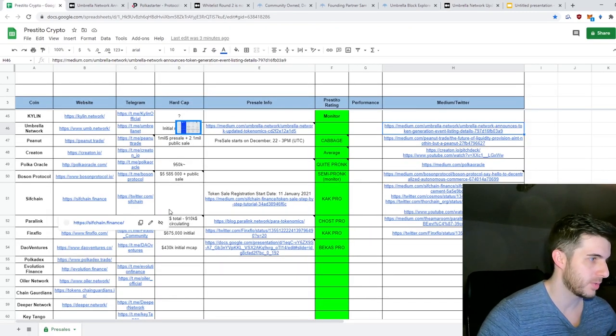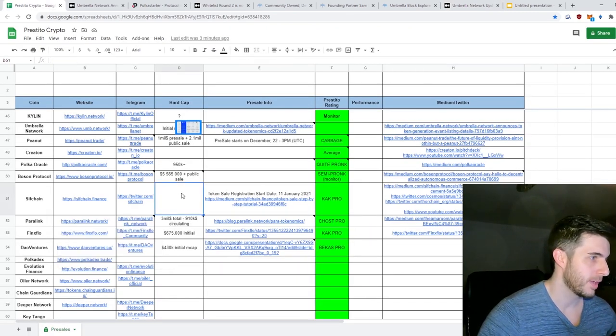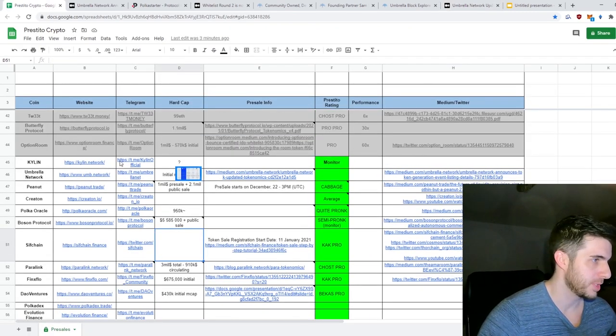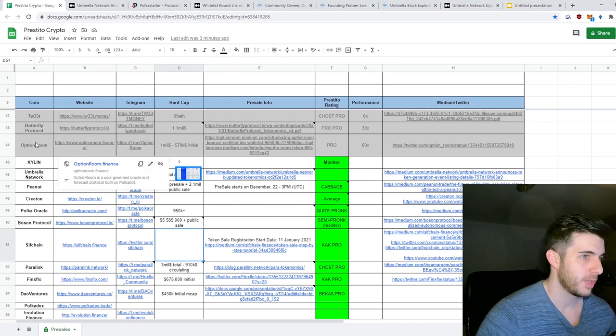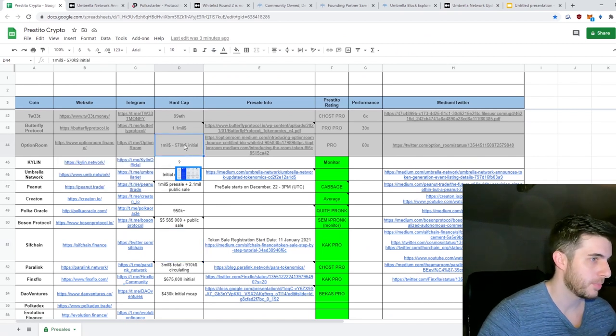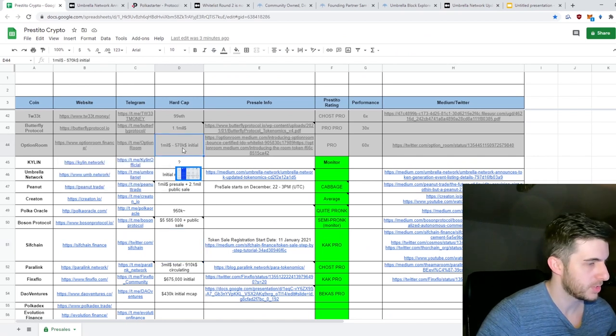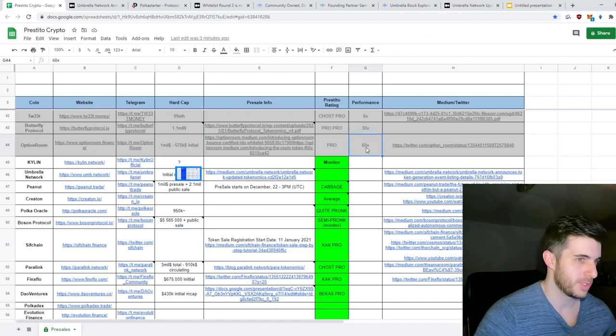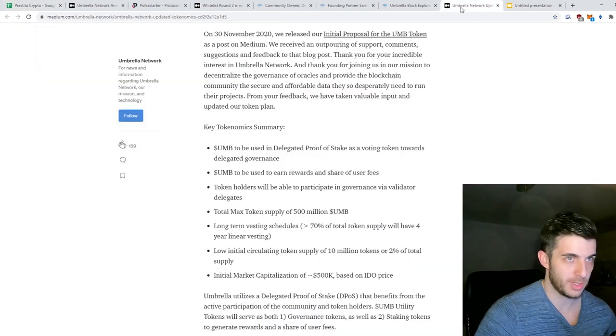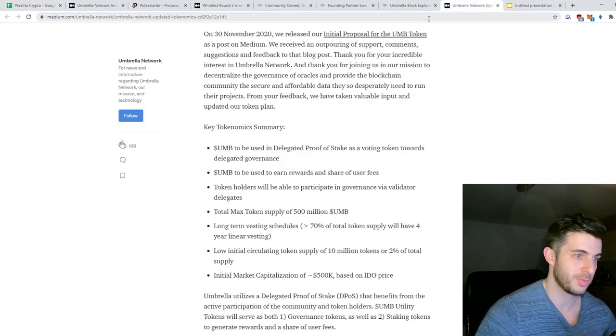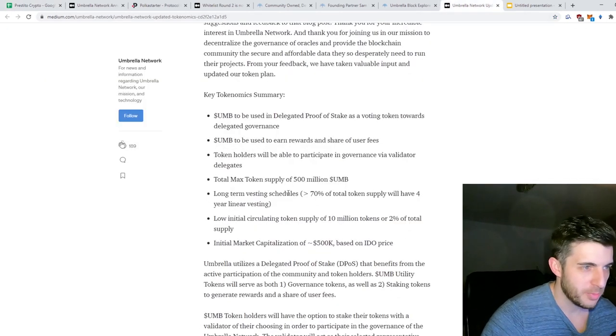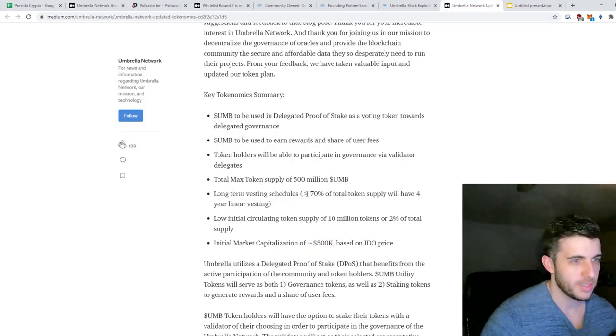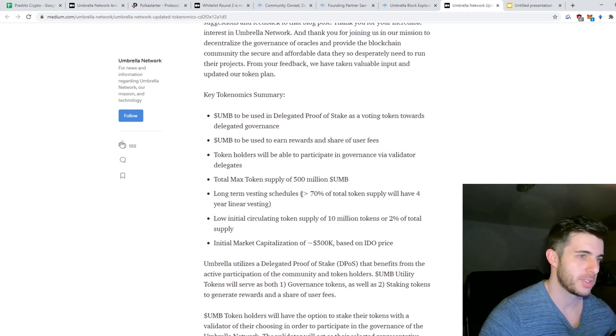Even OptionRoom - actually it's similar to OptionRoom, and OptionRoom did 60x, so I think it has the potential for that too. So another reason I'm really bullish is because of this long-term vesting schedule for the pre-sale.